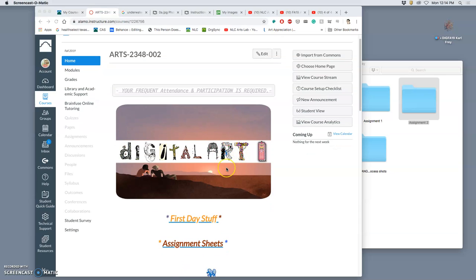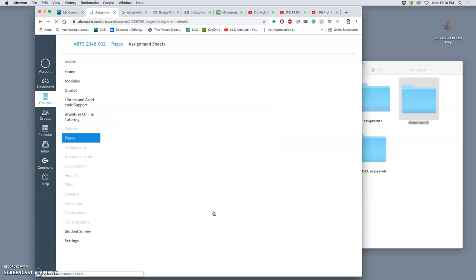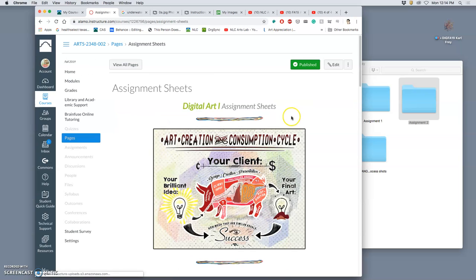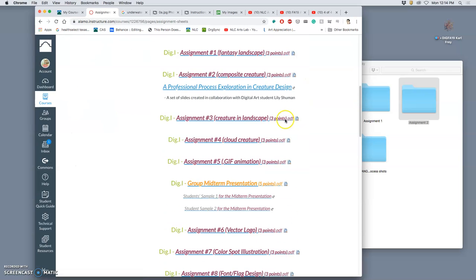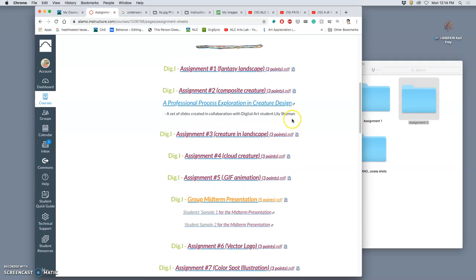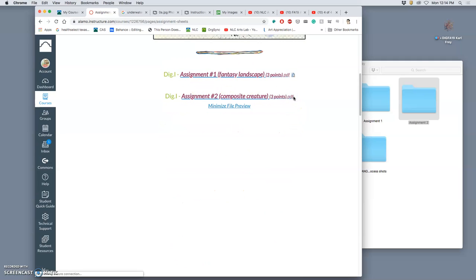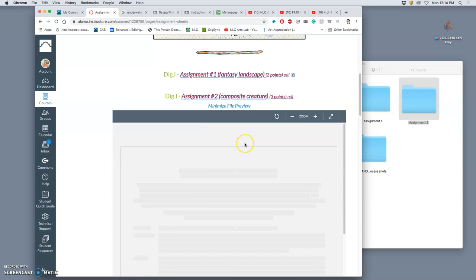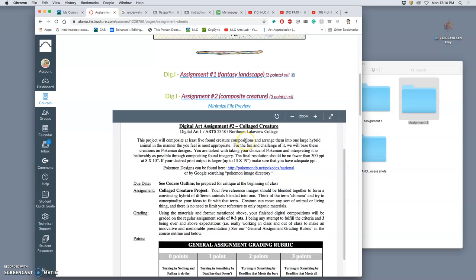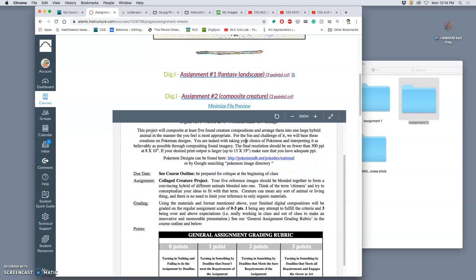Alright, congratulations. We have gone through our first assignment. So now for our second assignment, it keeps rolling. We're going to build on those skills. And you'll see we have a PDF of a composite creature.